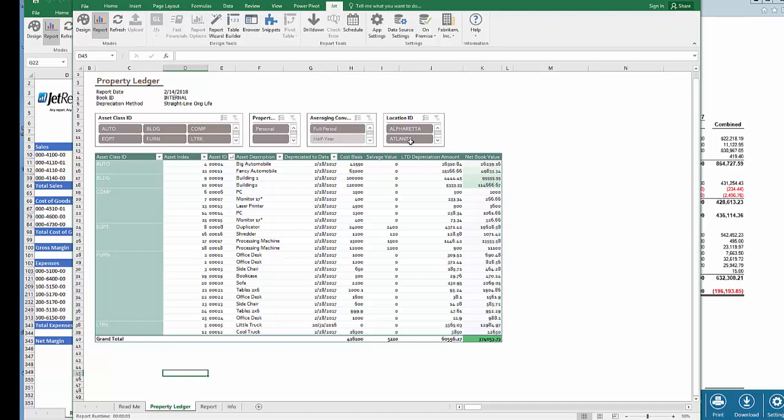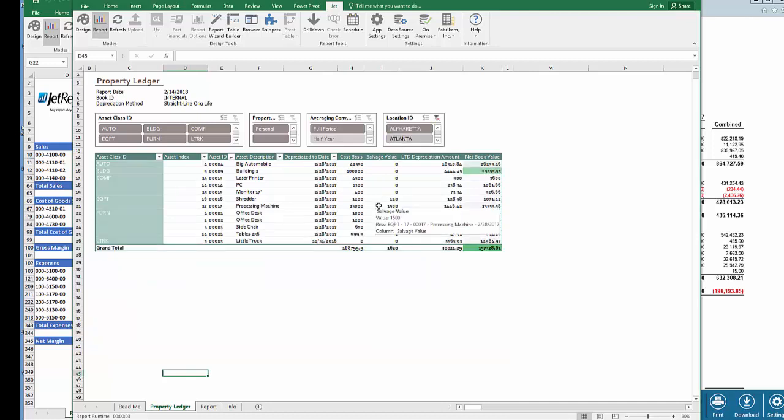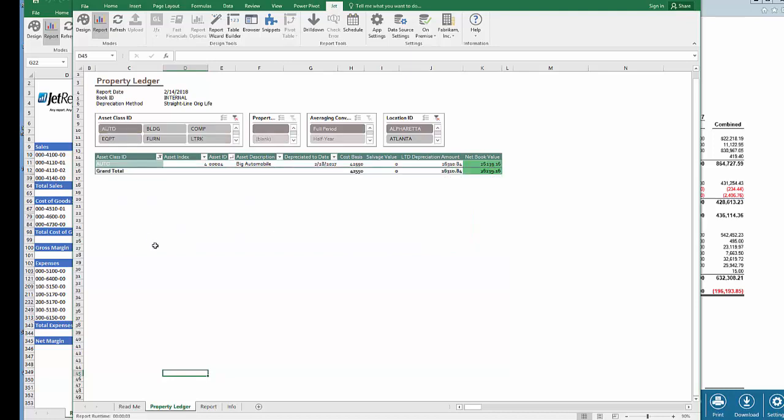When your Jet table refreshes, so does your pivot table. In this pivot table, I can use Excel slicers to just look at my fixed assets that are in Alpharetta and with the Class ID called Auto.